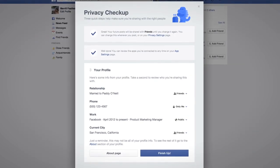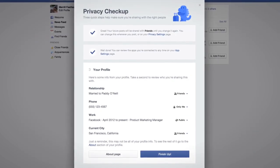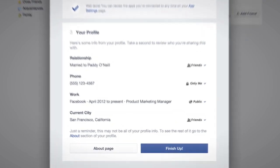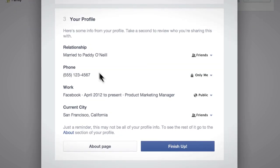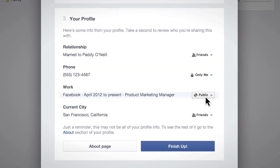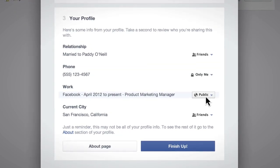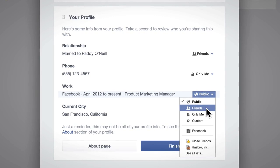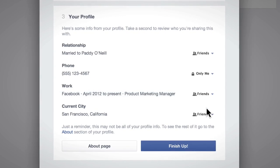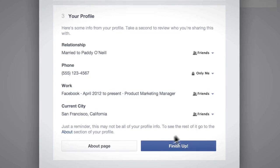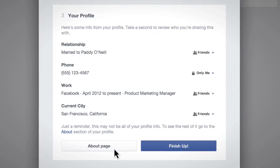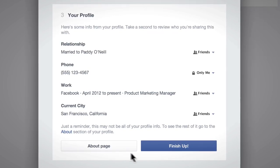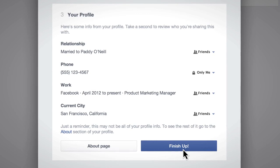Finally, you can review some of the information you've shared on your profile. If you want to change who can see a piece of information, just click here. To review the rest of your profile, you can go to your about page now or at any time in the future.